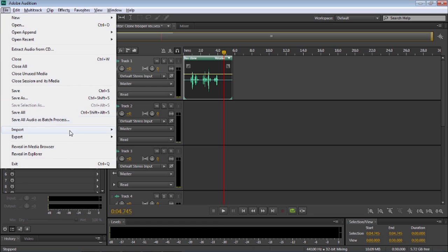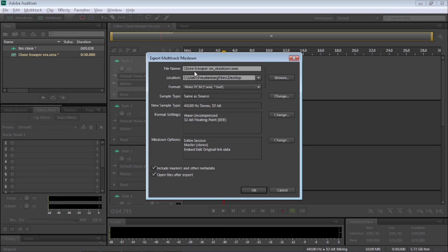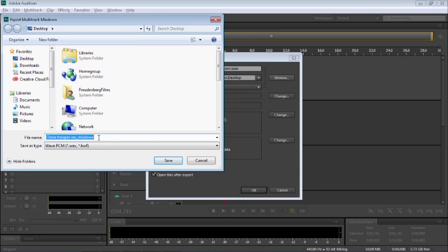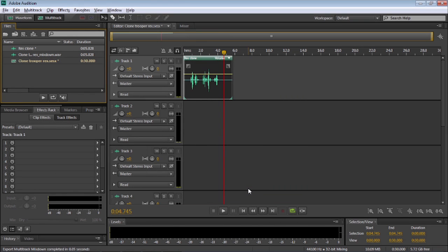So, let's go up to File, Export, Multitrack, Mix Down. Select Entire Session. You can call the file name, whatever you want, and the file location. You can save it to your desktop, wherever else you want to save the file. Once you've done that, select OK. And that's it. All done and dusted.